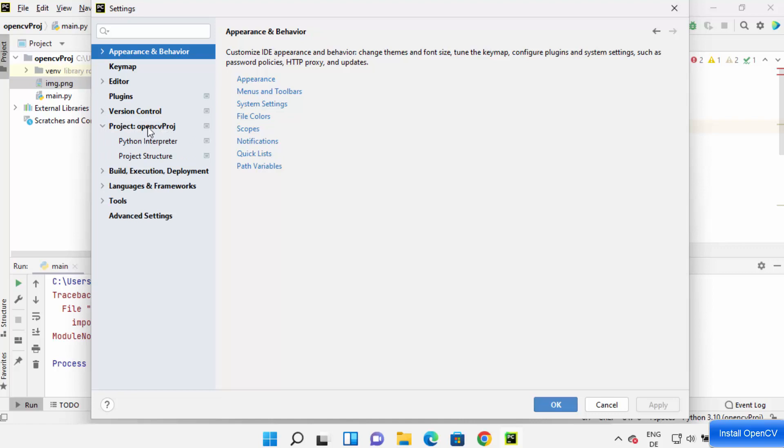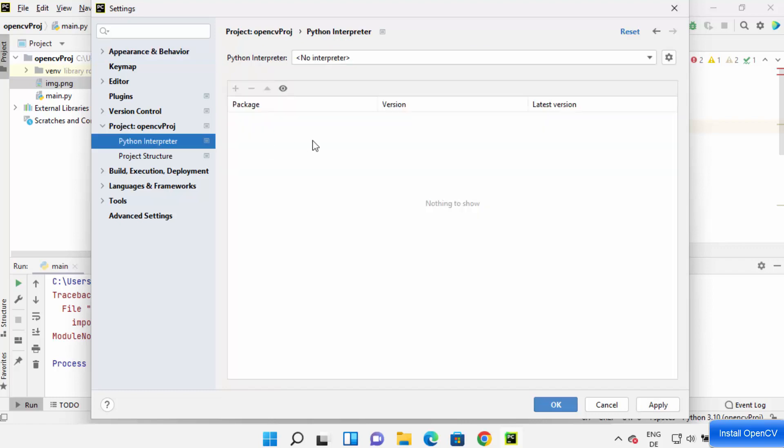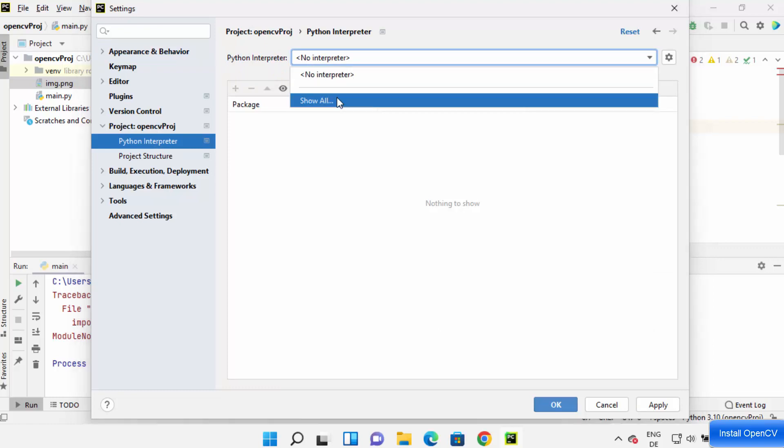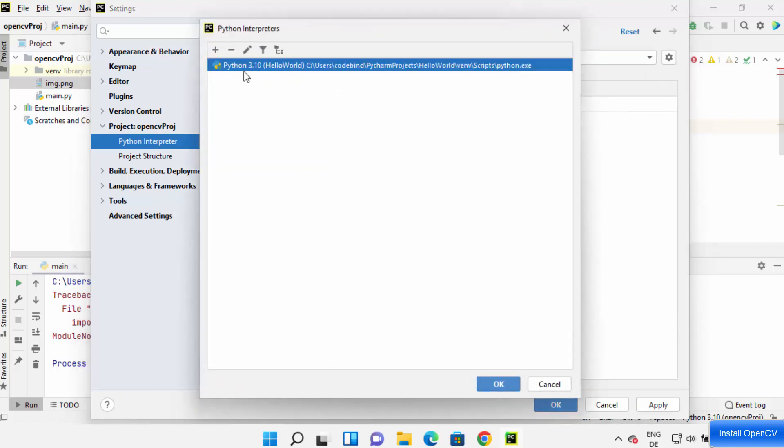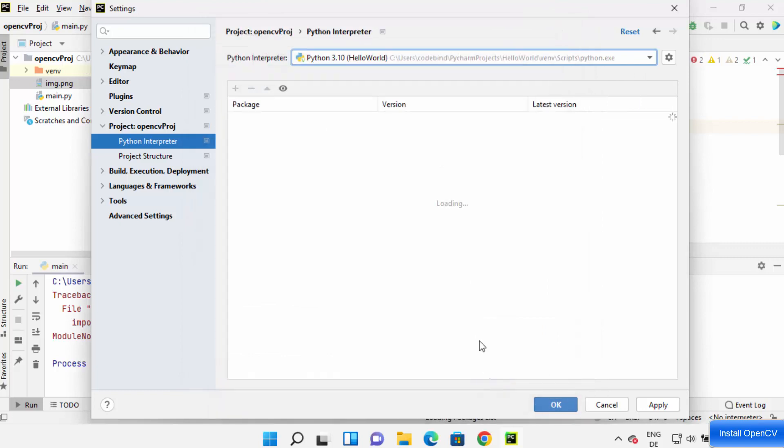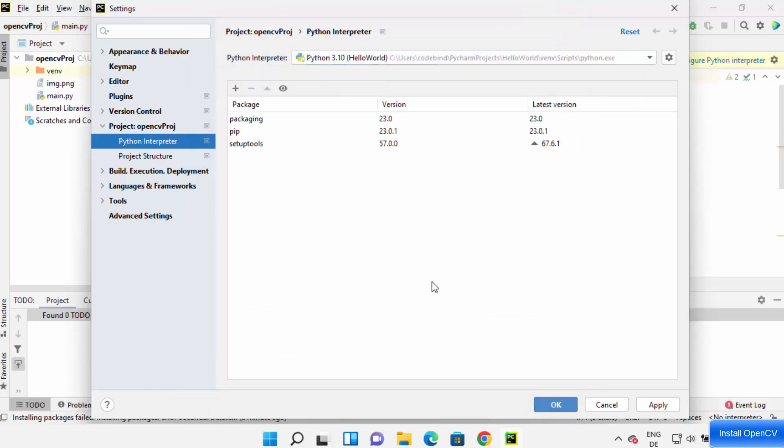You can see a project and then the project name, click on Python interpreter here, choose the Python interpreter you have. So I'm going to choose my Python interpreter and once you choose the Python interpreter click on plus here.